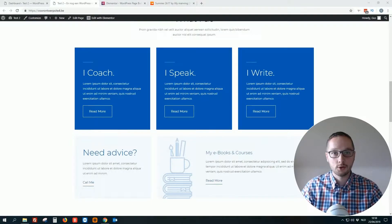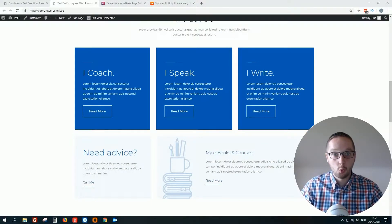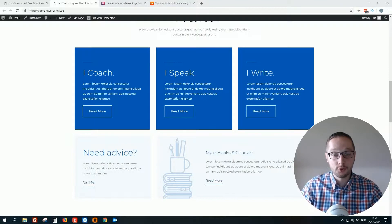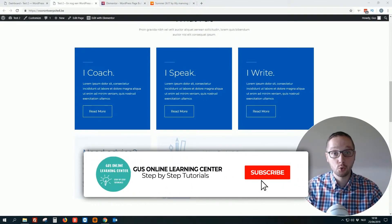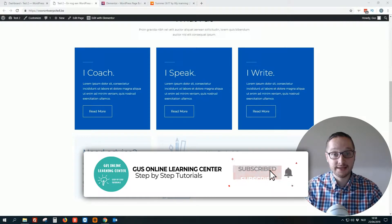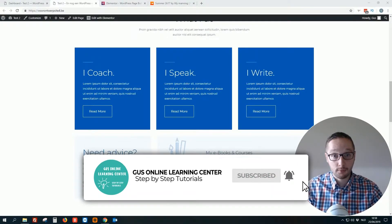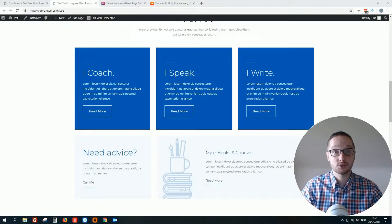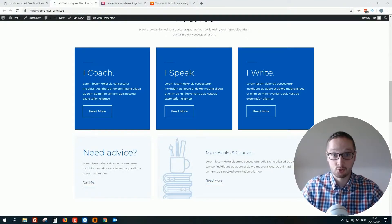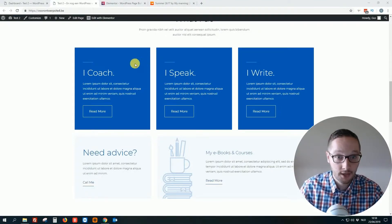Hello everybody, Gus here again from Belgium. Welcome to a small tutorial video. In this tutorial video I will show you how you can easily add something from SoundCloud to your WordPress website. So let's jump into my screen.